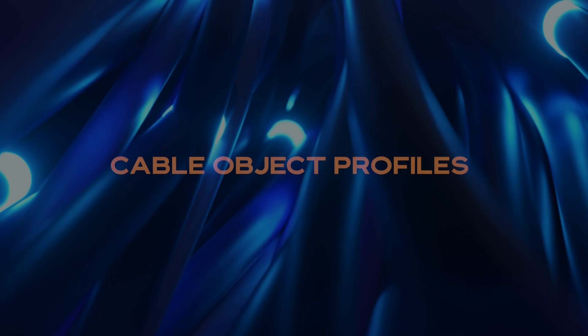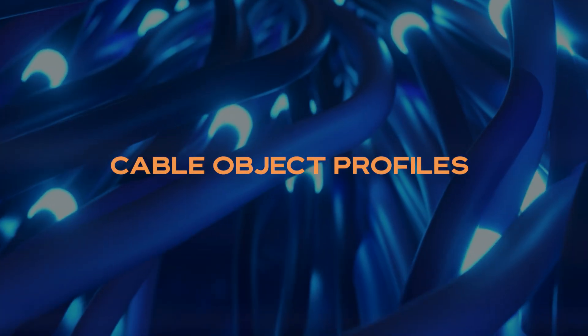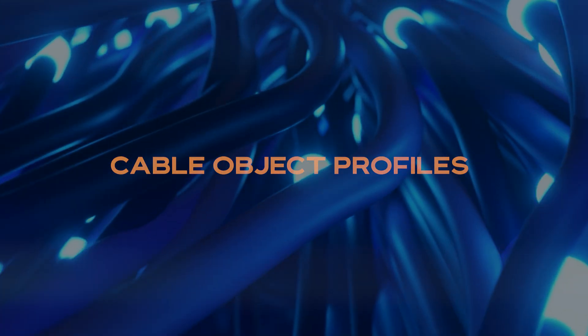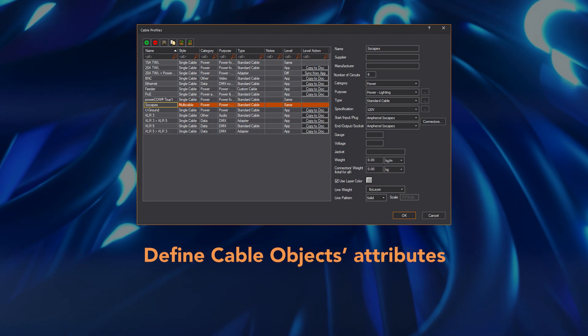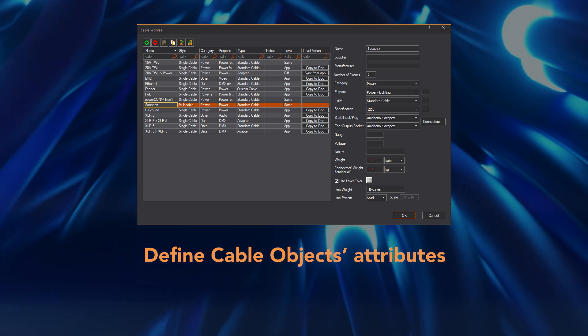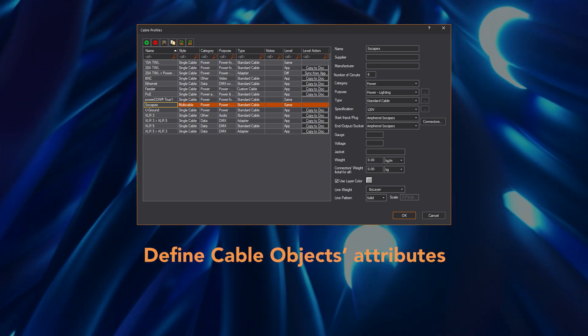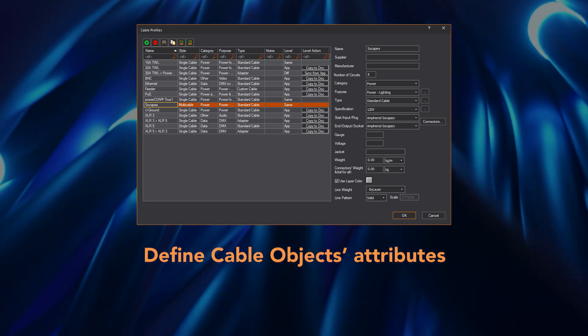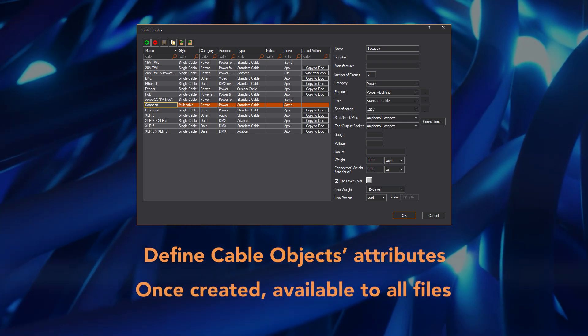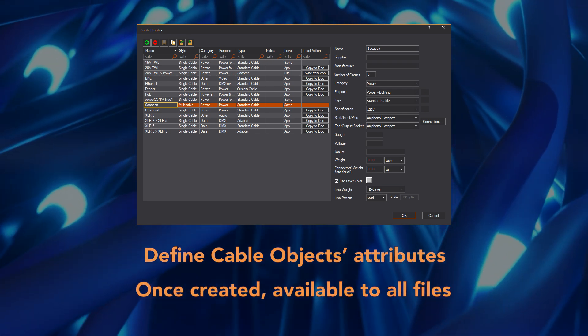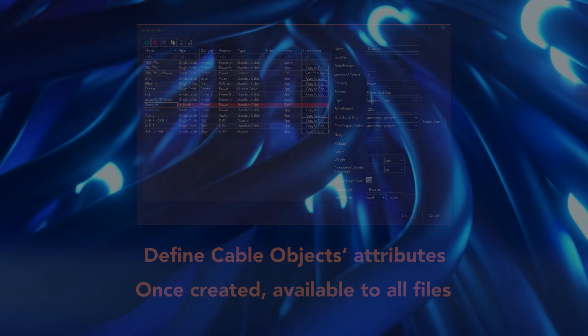To start things off, Cable objects are based on profiles which contain all information or attributes associated with a particular kind of cable. This means that once you create a profile for a PowerCon cable for example, you can use it to draw all the PowerCon cables required for all your files from now on.